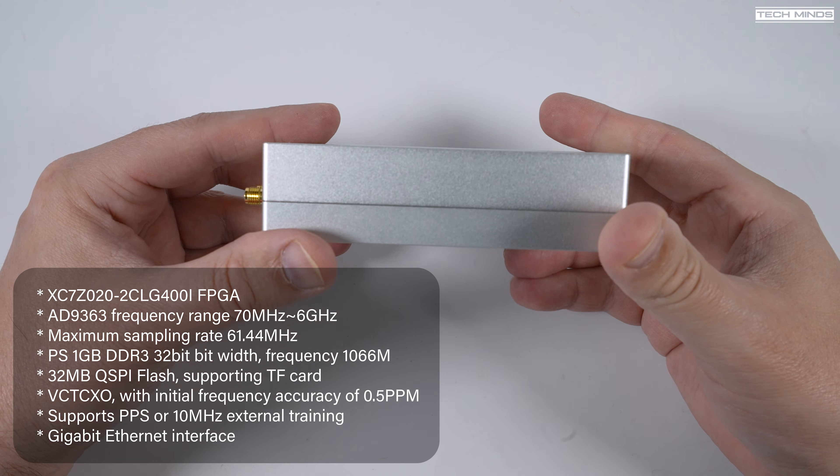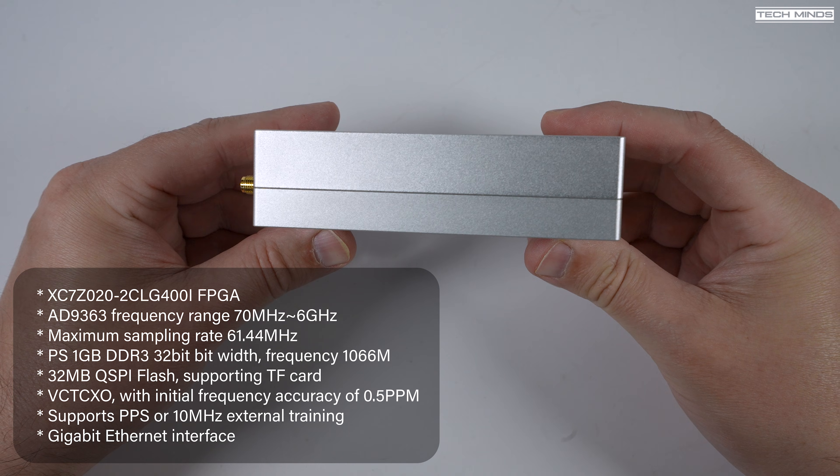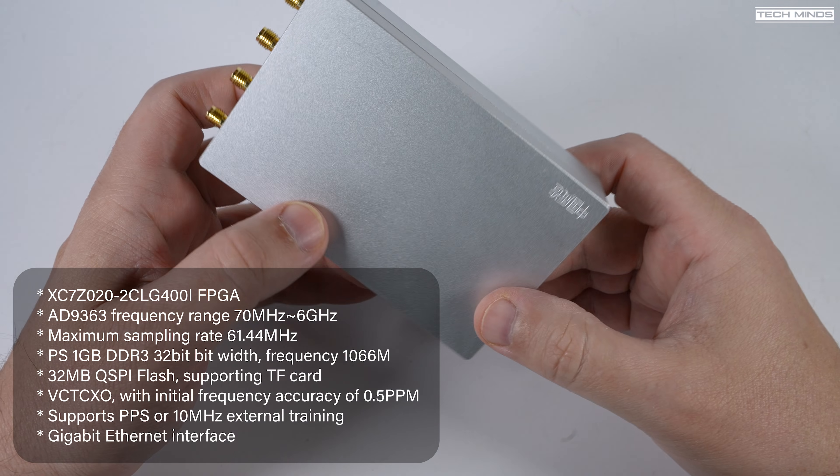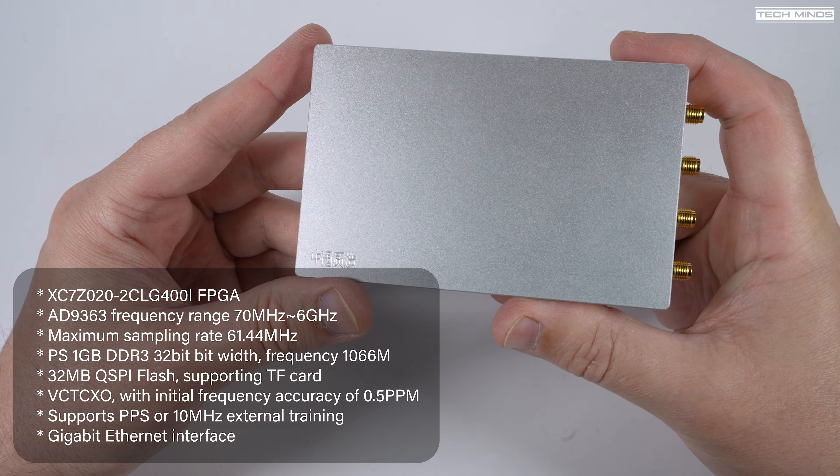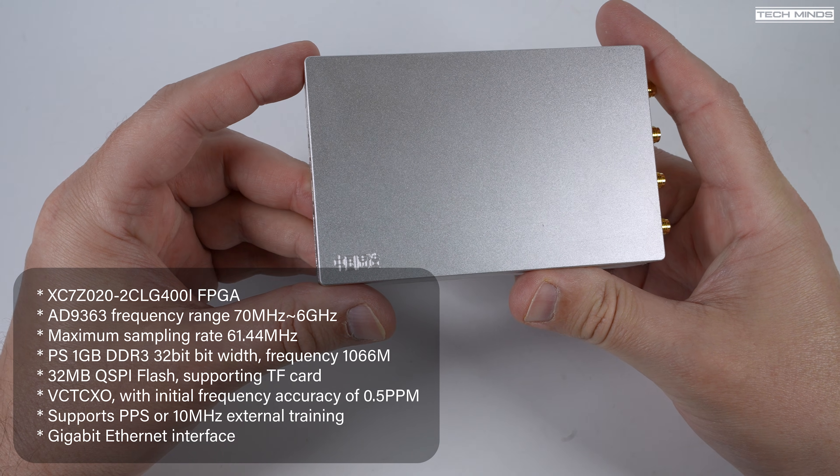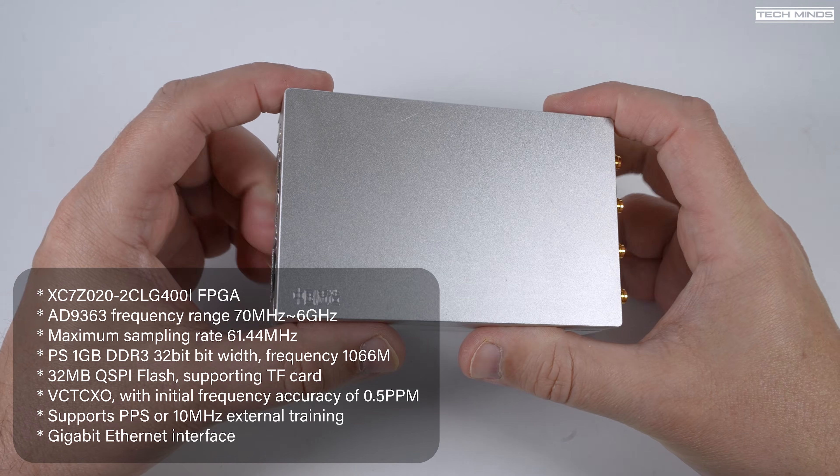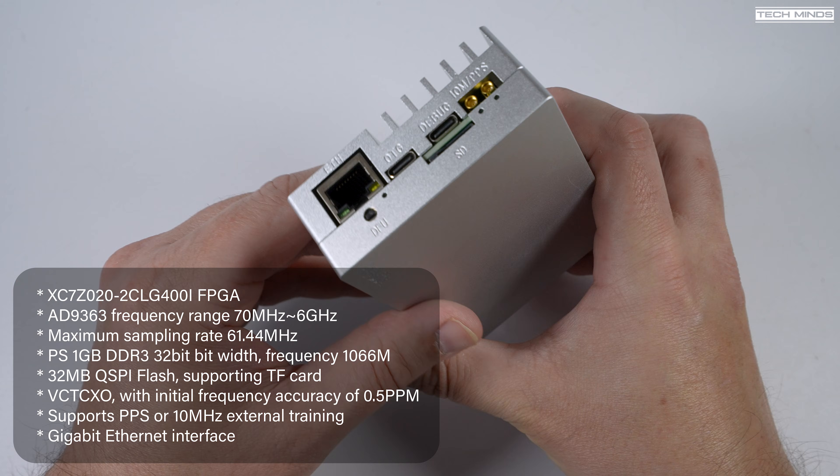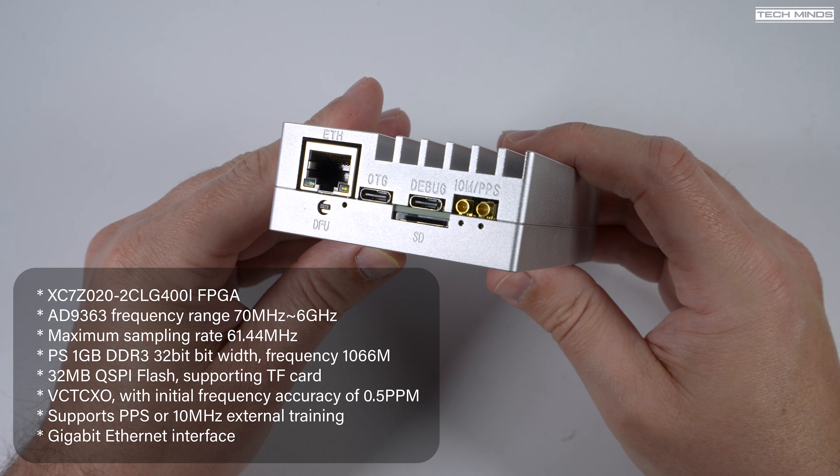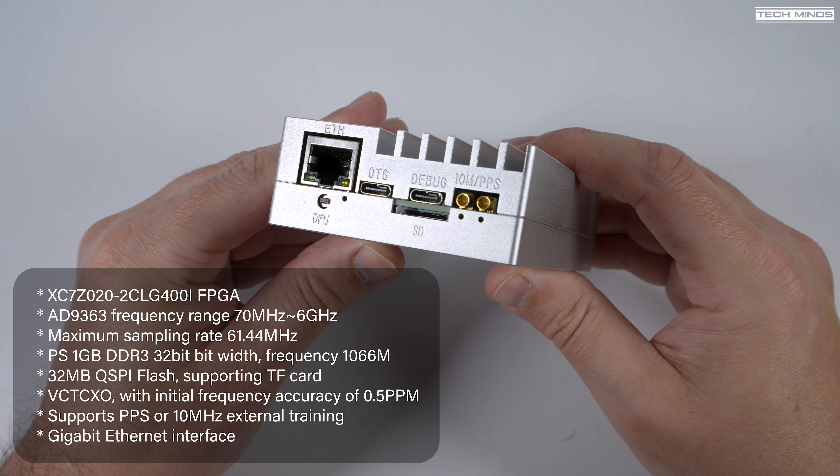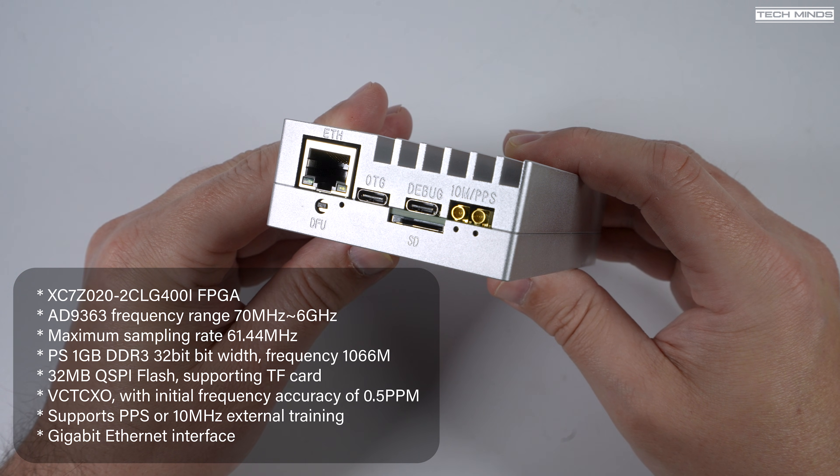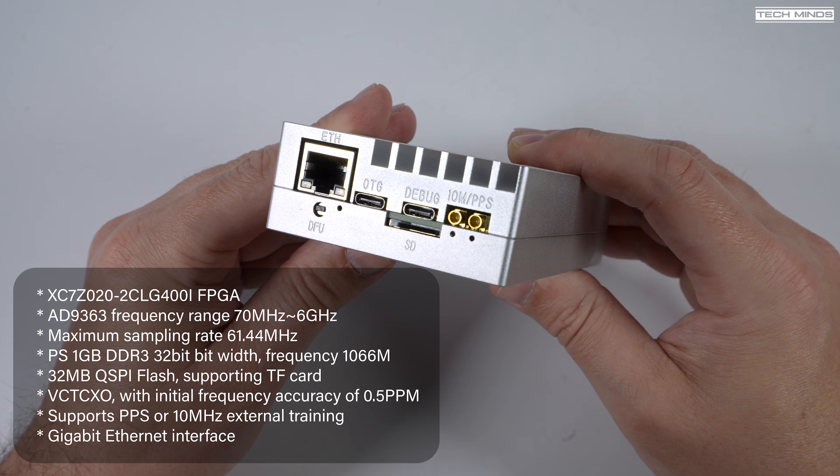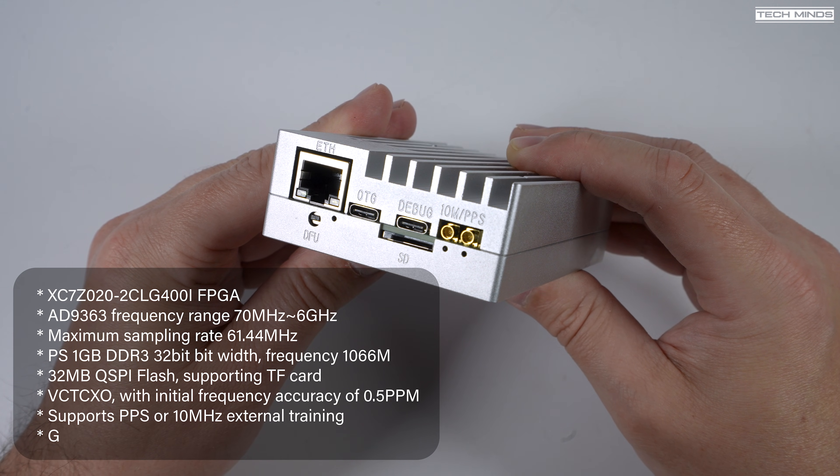It also supports an external clock input of 10 MHz. Now later in the video, we'll check out the stability of this SDR when it's transmitting without the use of an external input. Now the on-board Ethernet adapter supports up to 1 GB, so it has plenty of headroom for lots of data transfer across your network.